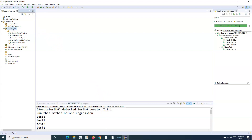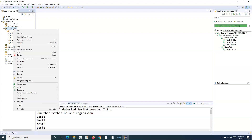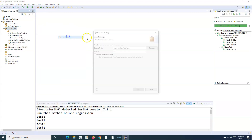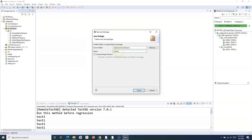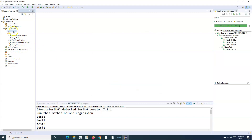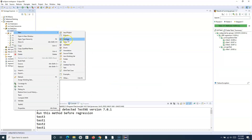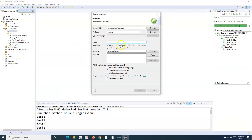That will most probably be a common class, so I will simply create a common package. Within the common package I can create a new class called CommonDataSetup.